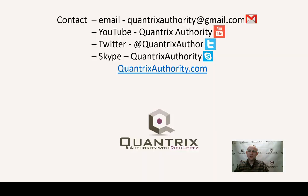And if you have any questions about Quantrix, I really do hope that you'll reach out to me at quantrixauthority at gmail.com. I absolutely love Quantrix. I want to make you a Quantrix master. So please join me again for another episode of Quantrix Authority with Rich Lopez.